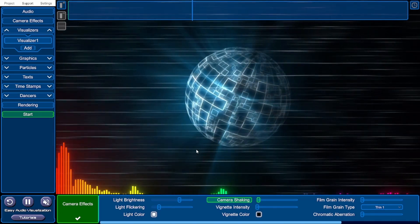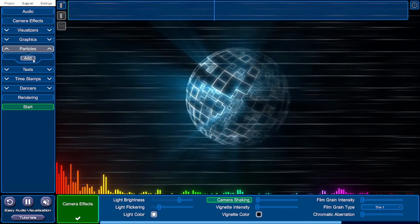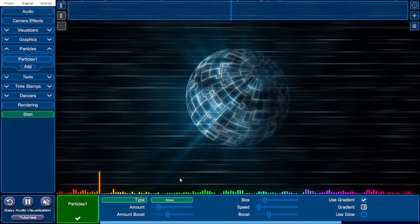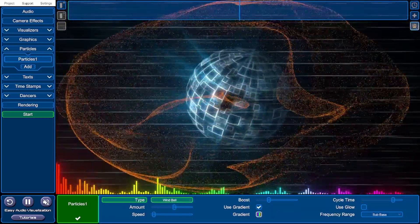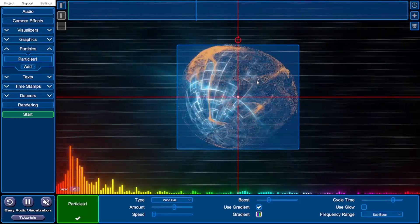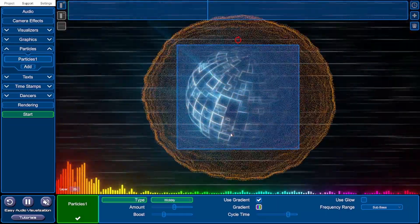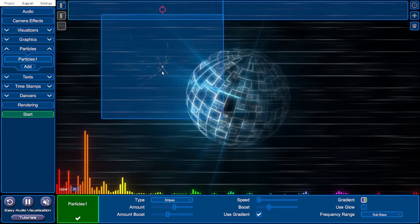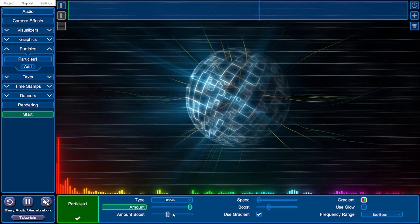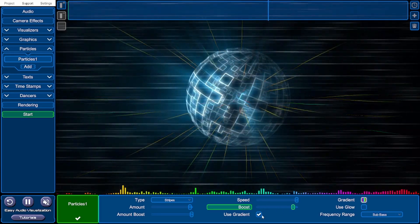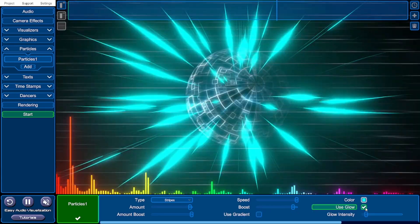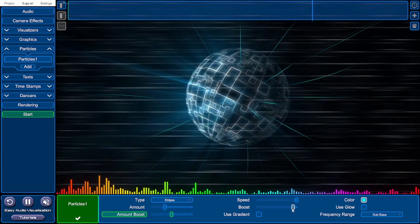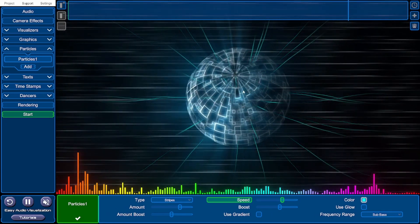I'll add a tiny amount of camera shake. You can also add particles — go to the particles tab and click add. You'll see multi-coloured particles appear that move in time with the music. You can change these to snow particles, a wind ball, a wobbly effect similar to the wind ball, or stripes that take up the full screen. You can change the amount of particles, how much they are boosted by the music, their travel speed, boost speed, whether they have a gradient, and whether they glow. I'll turn down the amounts, speed, and boost for a subtle effect.